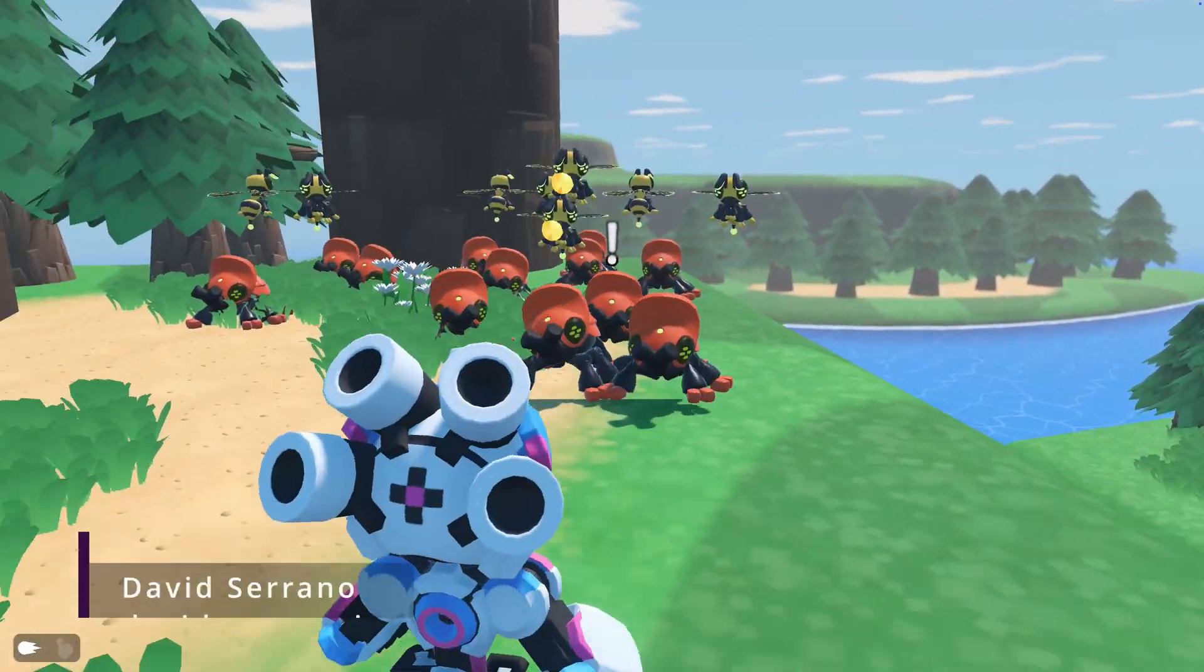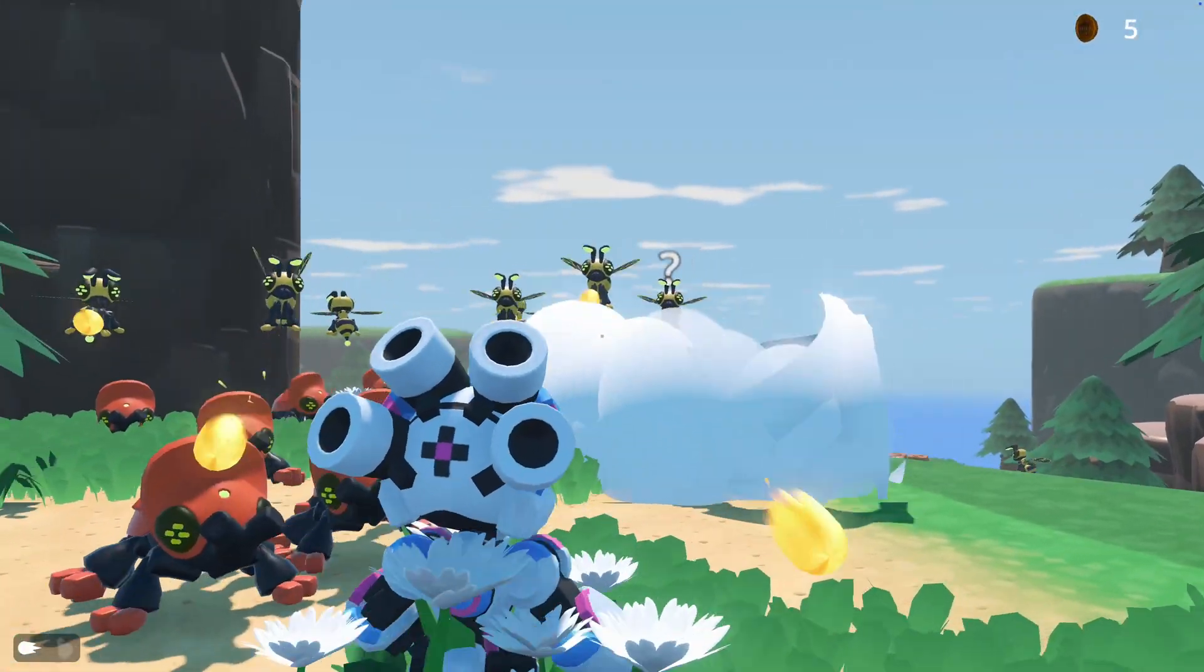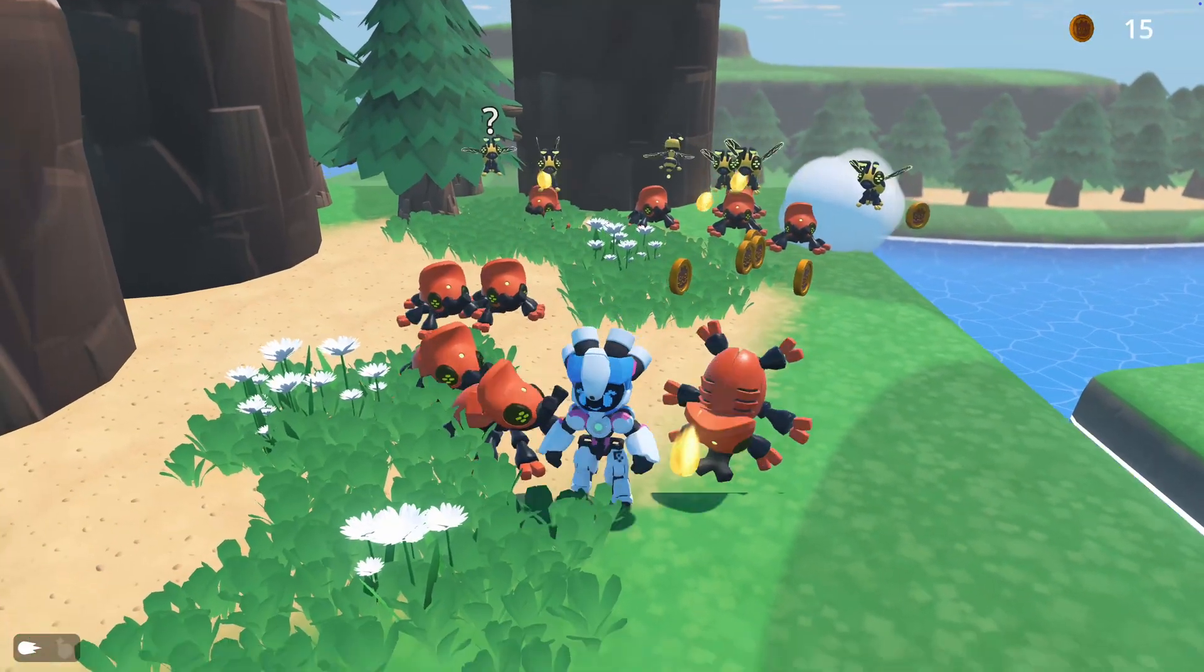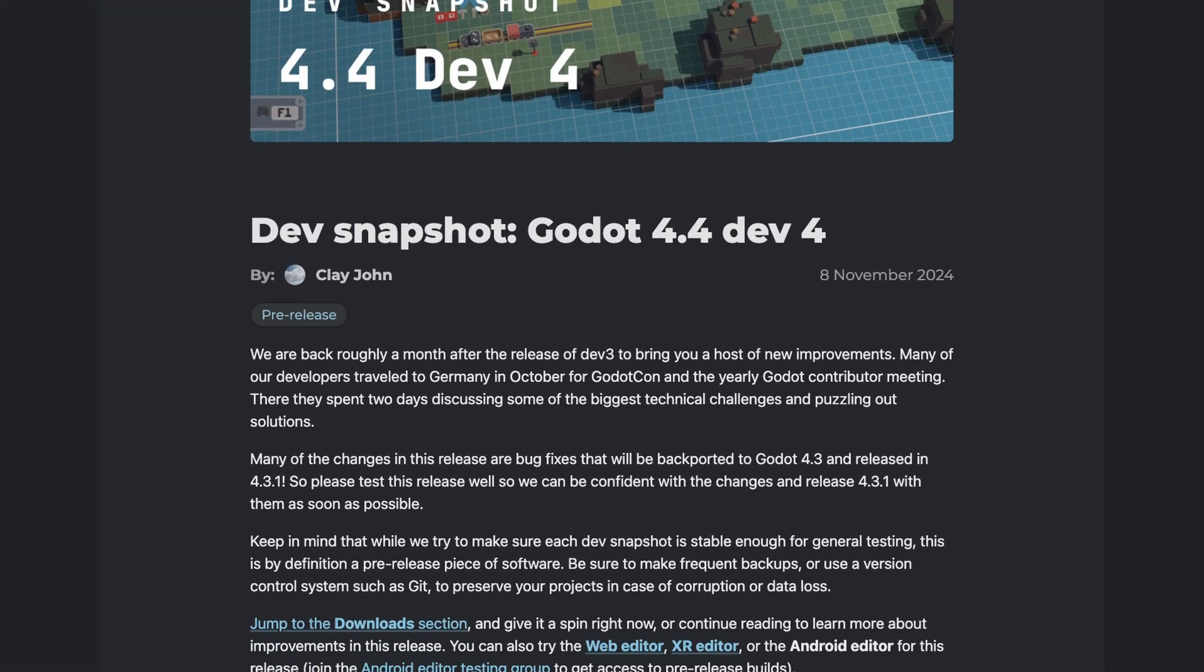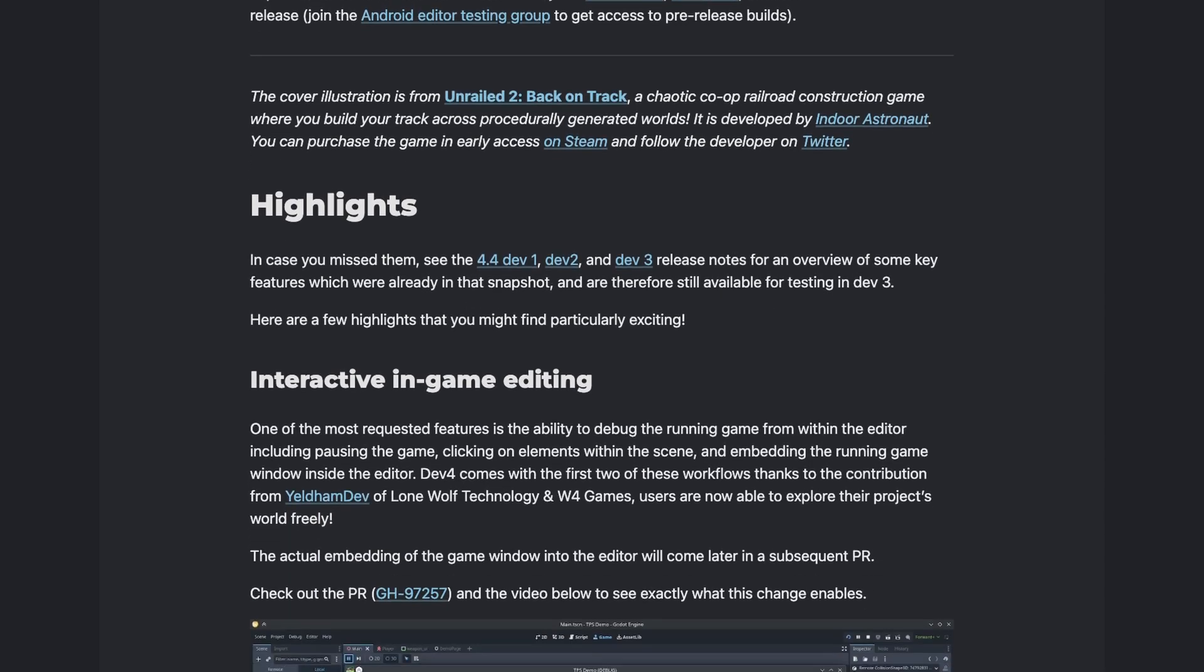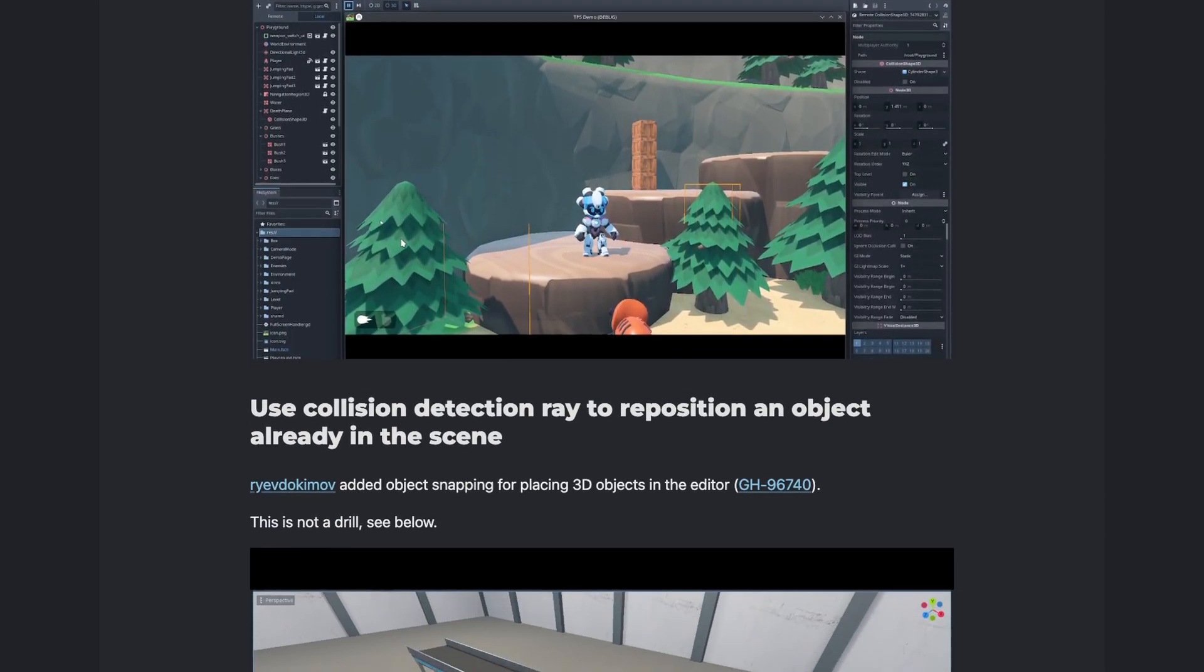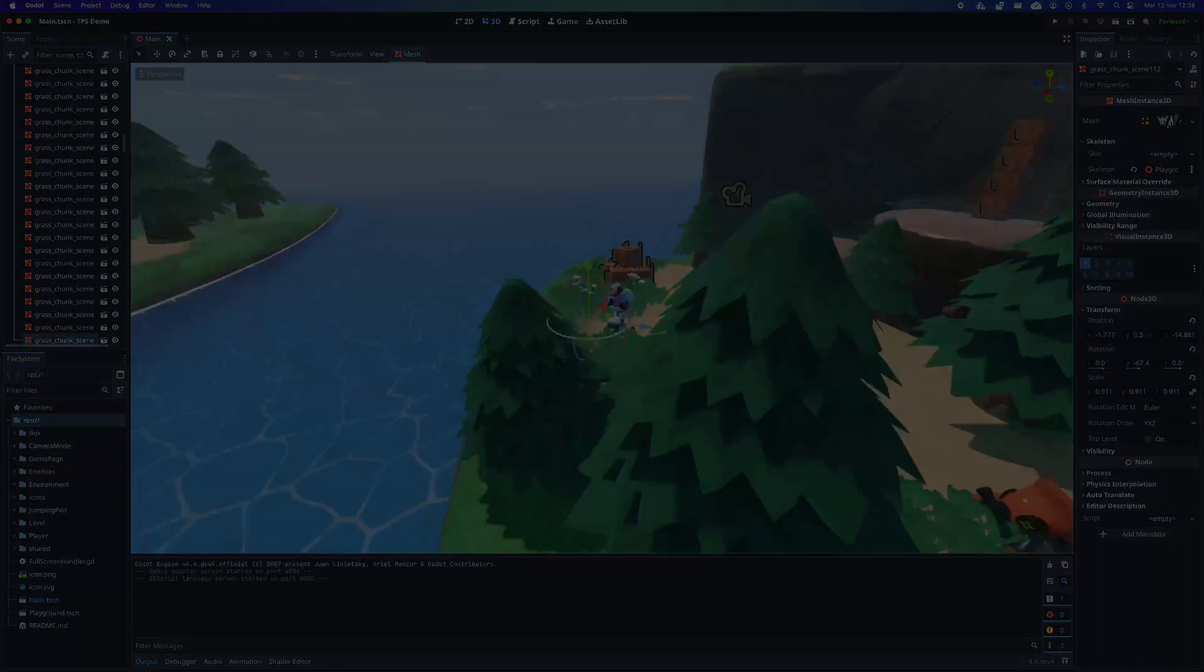The development of Godot 4.4 continues and we already have the fourth development version available to test its latest features. In the blog post that was published for this dev version 4, there are two highlighted features that I want to show you because I think they will mean a great improvement for the engine. Let's get started.